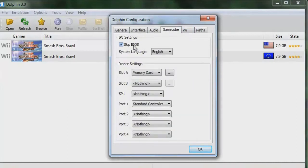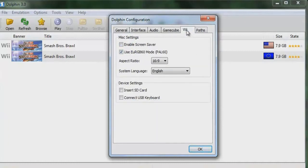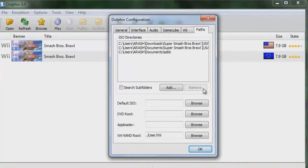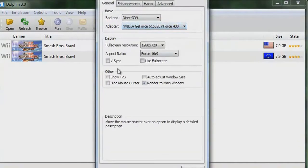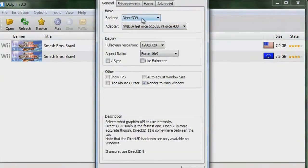Just make sure those are ticked off and make sure Port 1 is set to Standard Controller. For display, the aspect ratio should be 16:9. Take off the other display option as well. And that's pretty much it for those tabs — now on to Graphics, which is the important part.